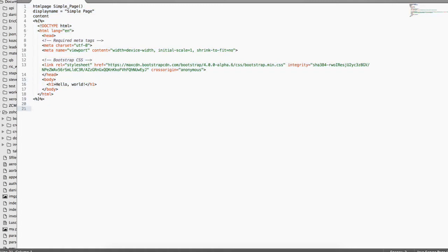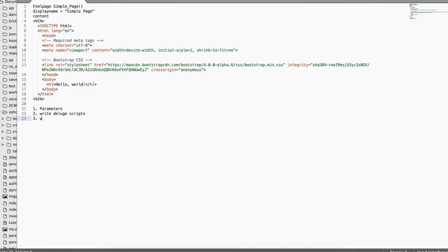There are a few things you should know about an HTML page in Zoho Creator. The four tasks we're going to concentrate on in this tutorial are: first, how to add parameters to the HTML page; second, how to write Deluge scripts; third, how to use Deluge variables; and fourth, how to use Deluge variables inside HTML.